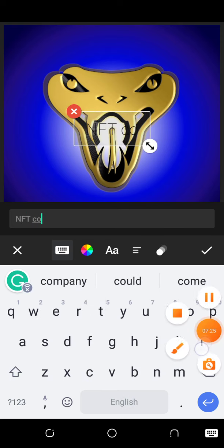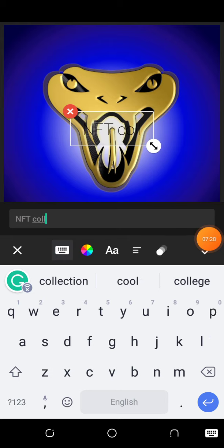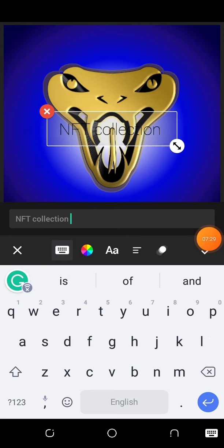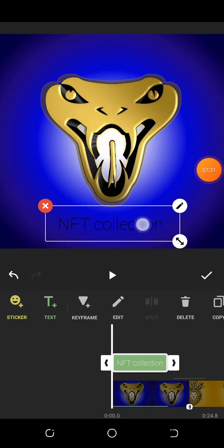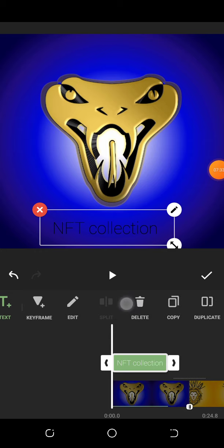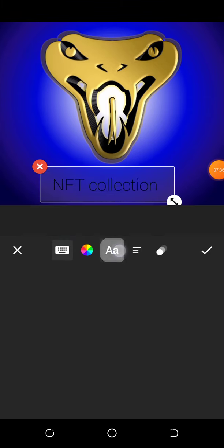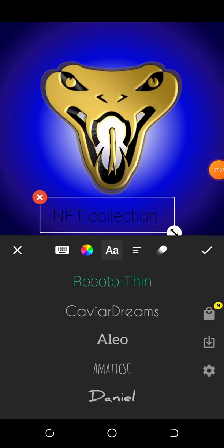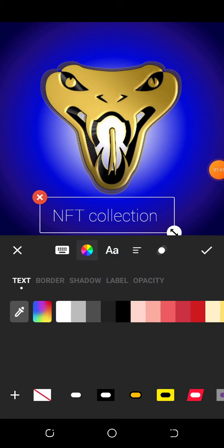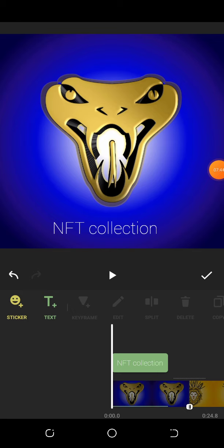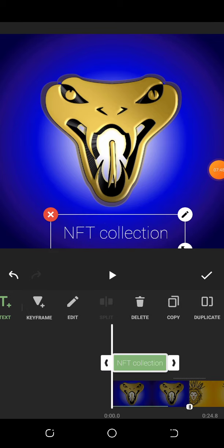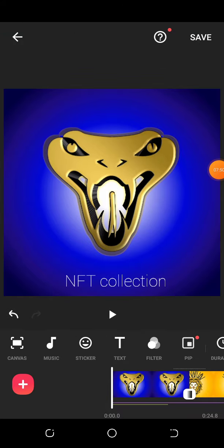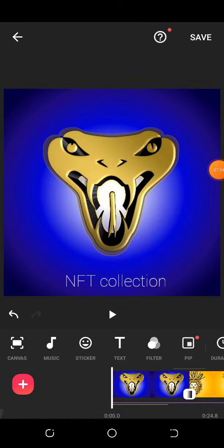You can add text if you want to. Let me change the color to white. See this? And even your text, you can edit it just like that.